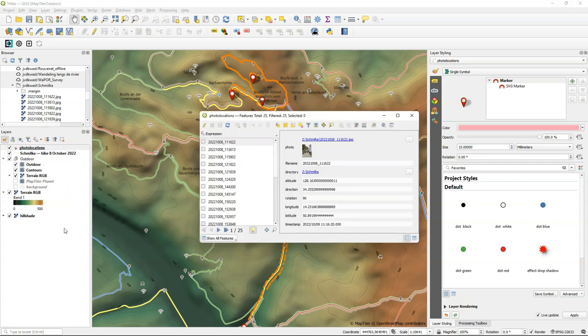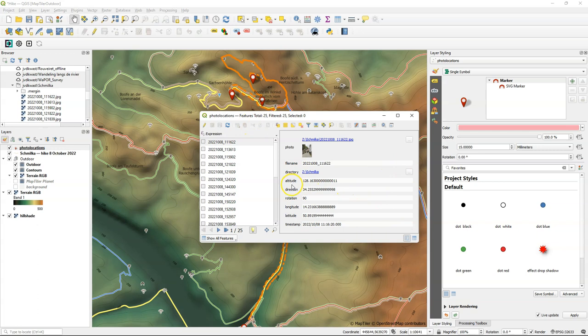And when I open the attribute table of this layer I can see the picture because it has the link to the picture. But I also see this metadata that comes from the EXIF file. And that's very useful for the next step where we're going to create wedge buffers and rotate also the pictures with the direction that you can see here.